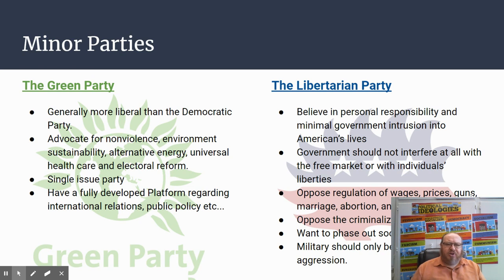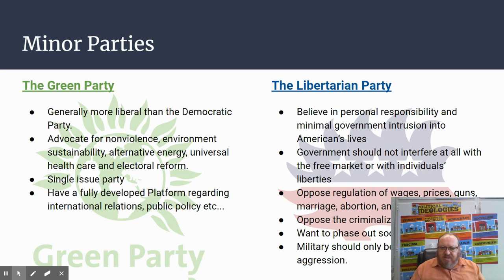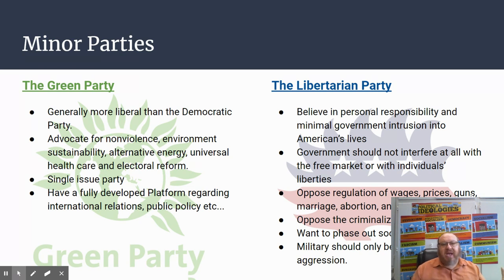Two major minor parties: the Green Party and the Libertarian Party. The Green Party is a single-issue party mostly focusing on climate change — their symbol is an earth with leaves growing out of it. The Libertarian Party is more open: they believe in lots of rights, very little government involvement, and very few taxes. Their symbol is a small hedgehog.